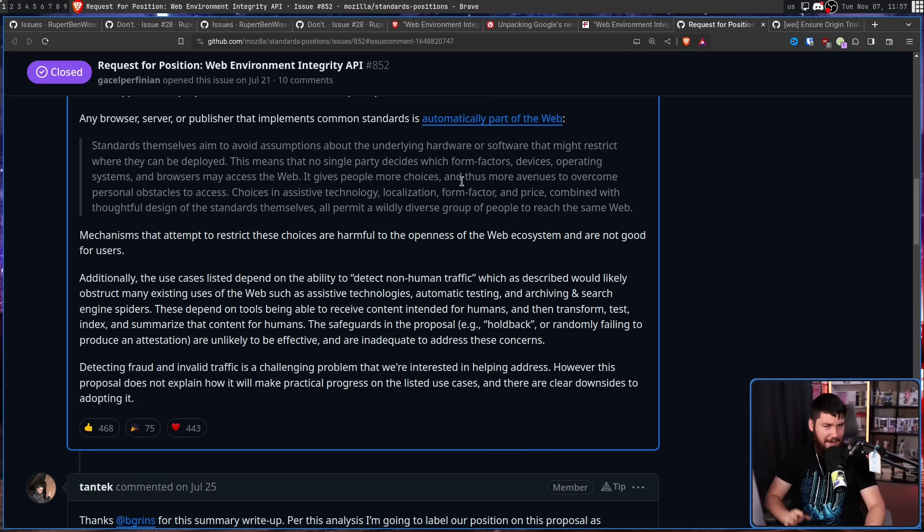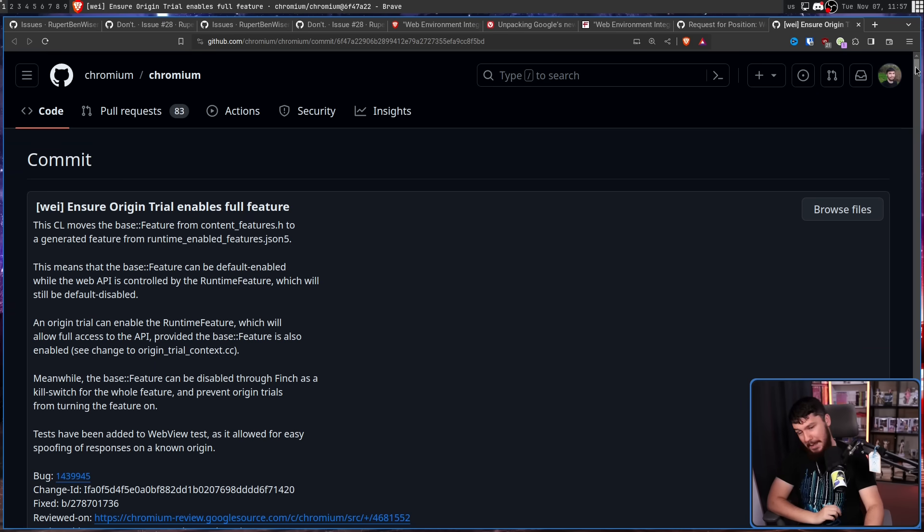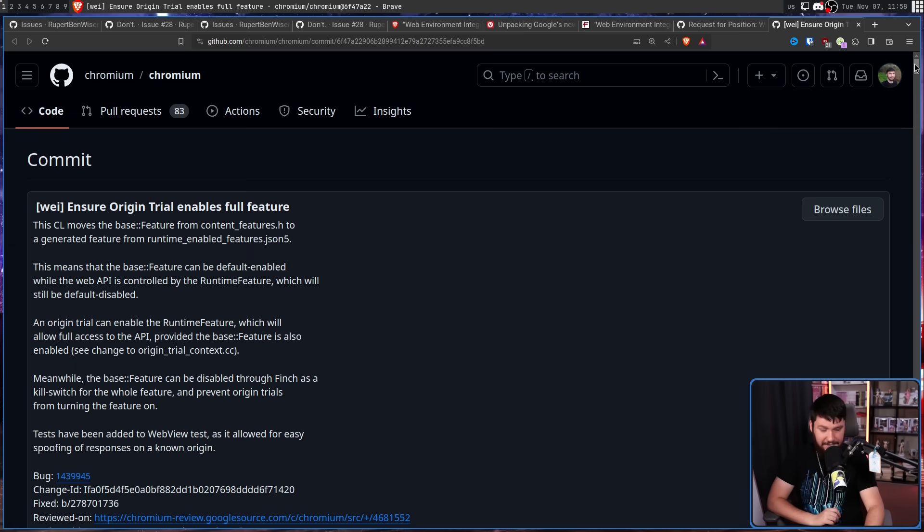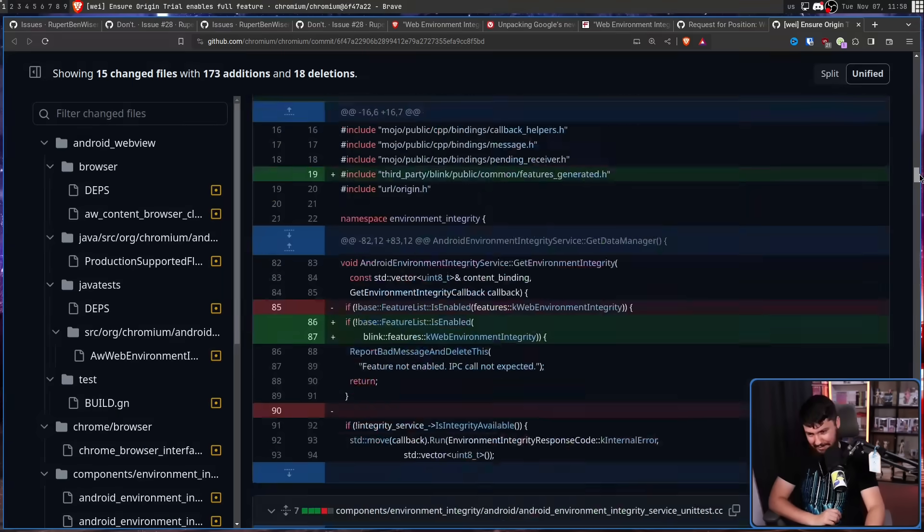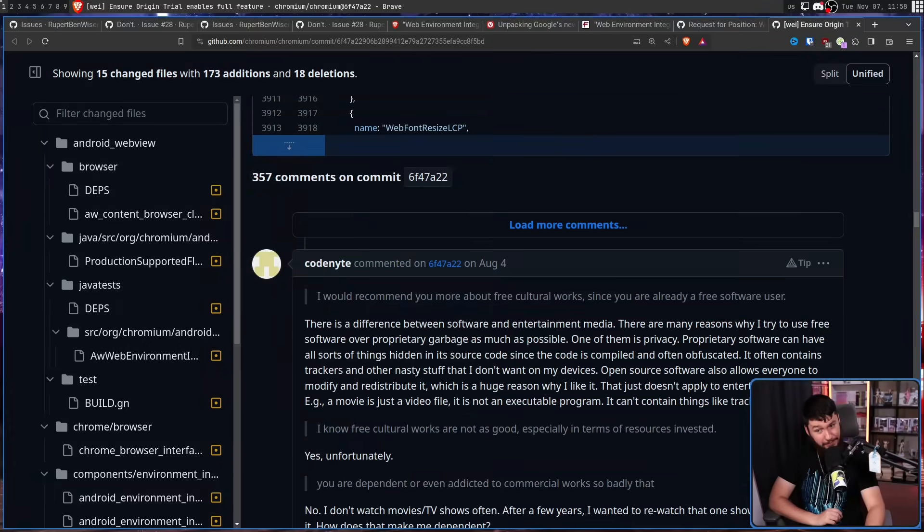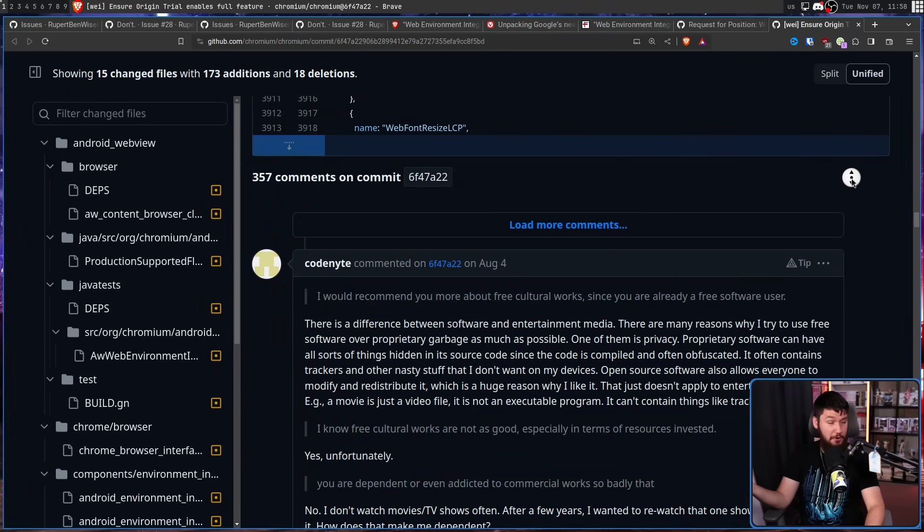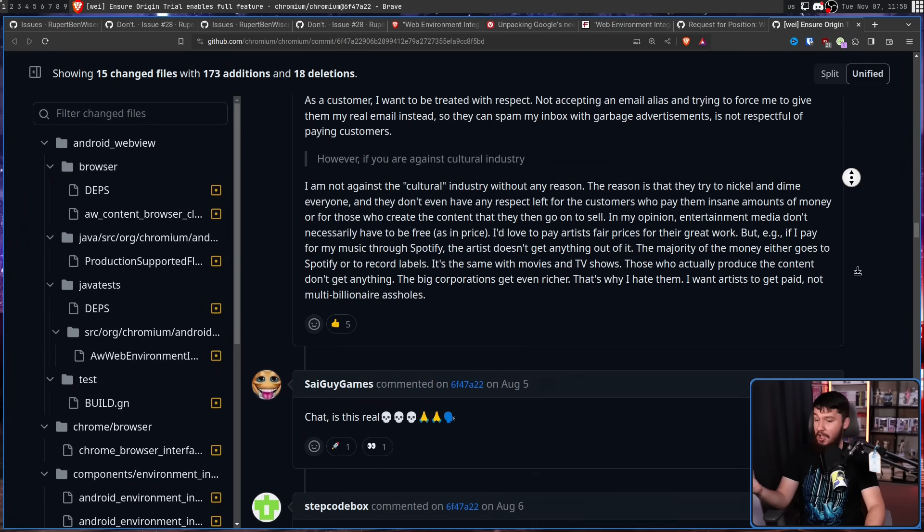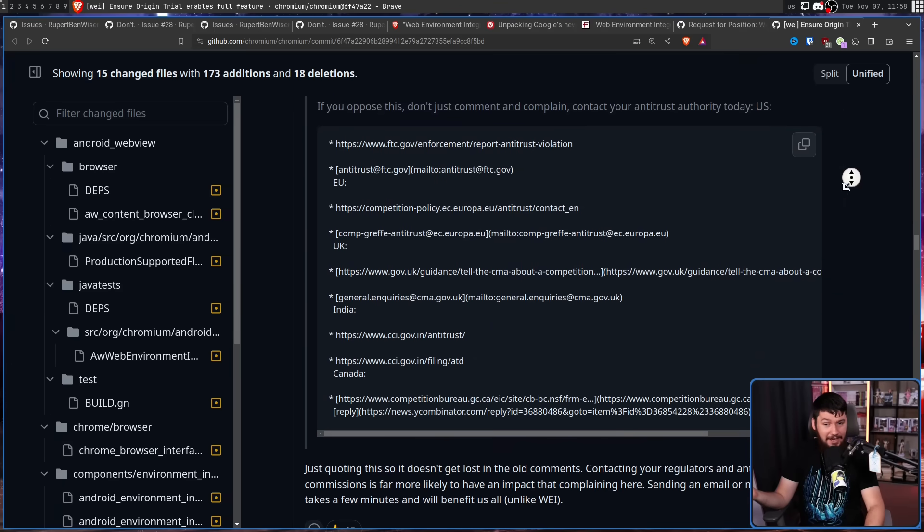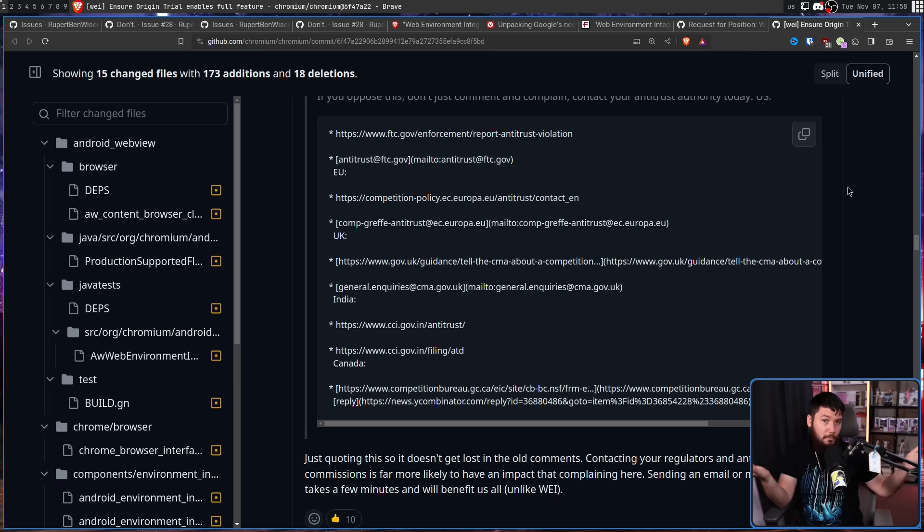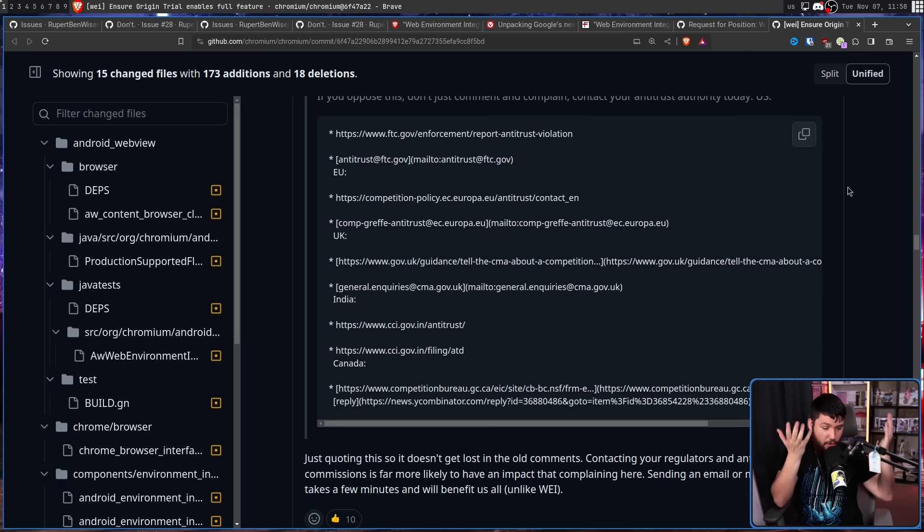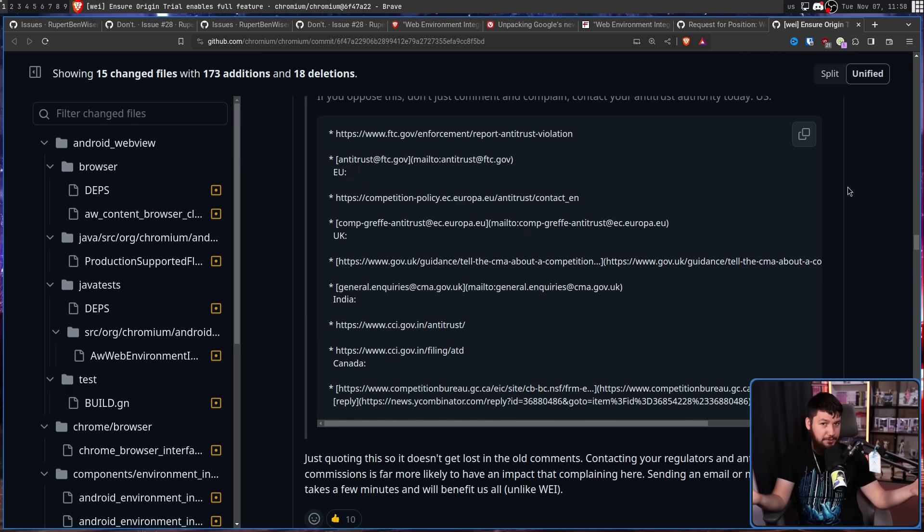But even with all of this going on, all of this feedback, they still tried to sneak the trial into Chromium and thought that nobody was going to notice. Well, people did notice. Actually, quite a few people noticed. And you know what? The only thing we can do at this point is I guess let's start filing antitrust complaints because what else can we really do? They seem like they're going to do this. So maybe our government can put a stop to it.